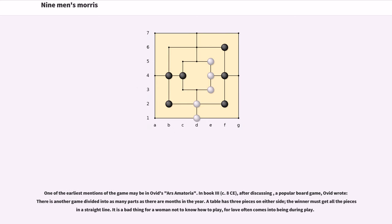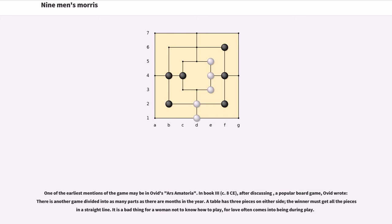One of the earliest mentions of the game may be in Ovid's Ars Amatoria. In Book 3, after discussing a popular board game, Ovid wrote there is another game divided into as many parts as there are months in the year. A table has three pieces on either side, the winner must get all the pieces in a straight line. It is a bad thing for a woman not to know how to play, for love often comes into being during play.